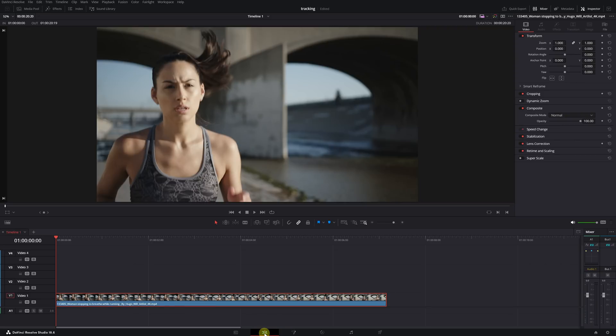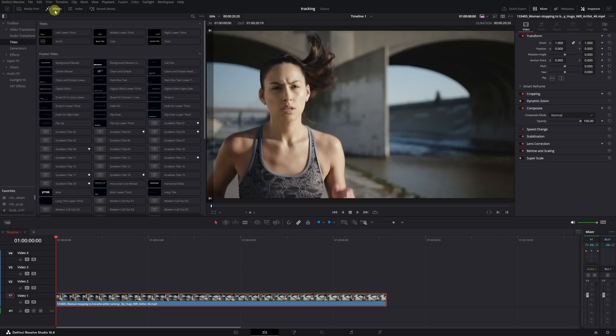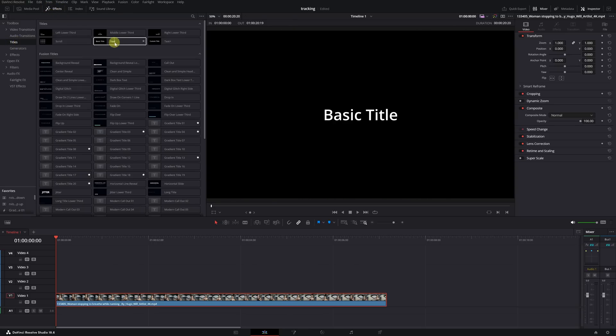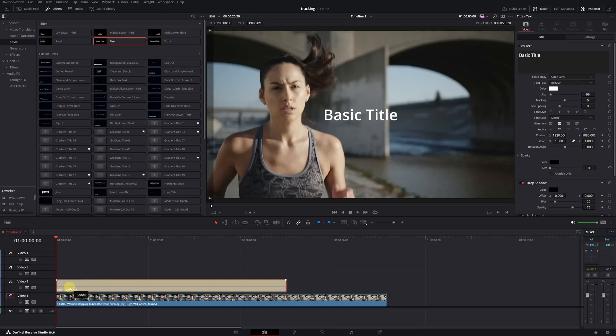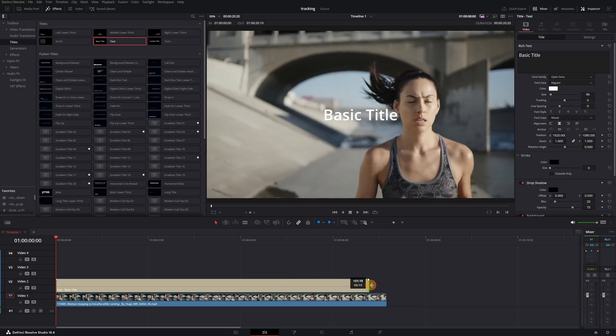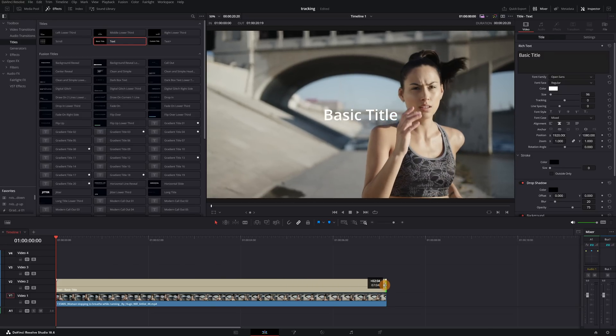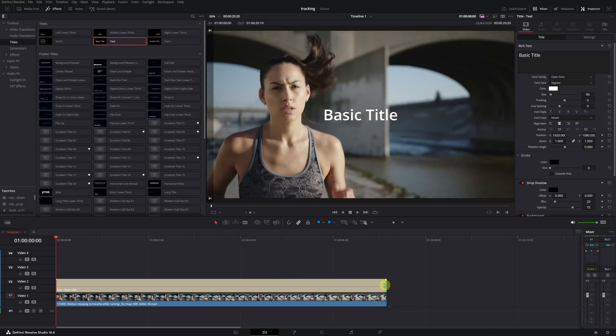To add text that follows the movement of the head, we head to the Effects tab located in the top left corner. We click on the Titles section and search for Text or Text Plus. Then select the text effect and drag it to our timeline above our video. Next, we click on the edge of the text clip and adjust its duration to match the duration of the video of the woman jogging.